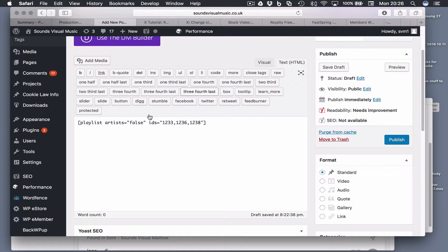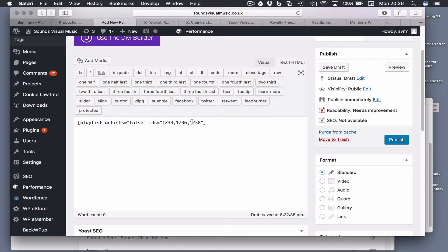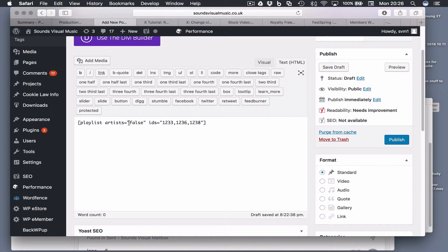If you look at the text tab, you just see this. You've just got the reference numbers for those audio files. We've got the playlist artist option which we didn't want to see, so that says false.